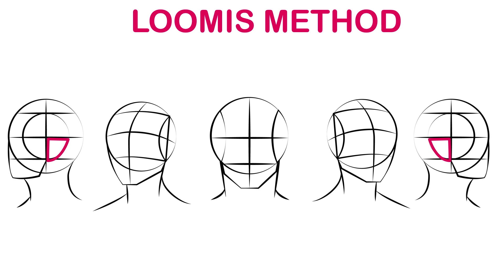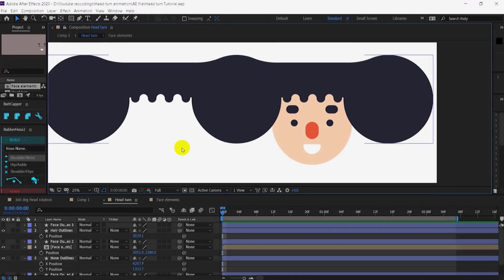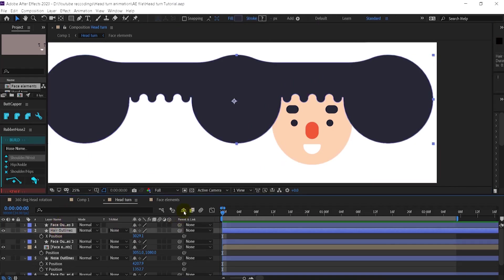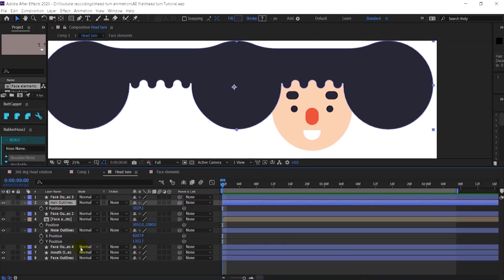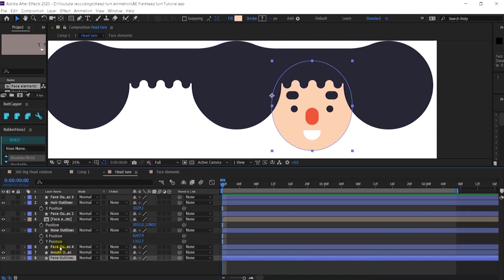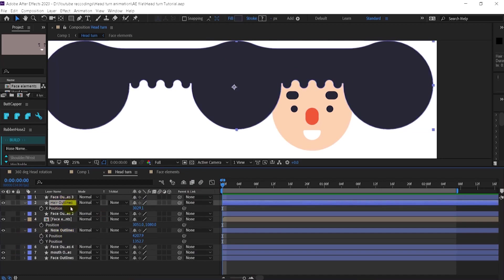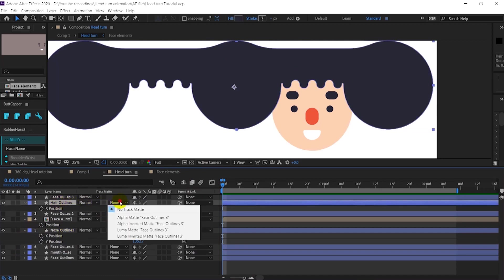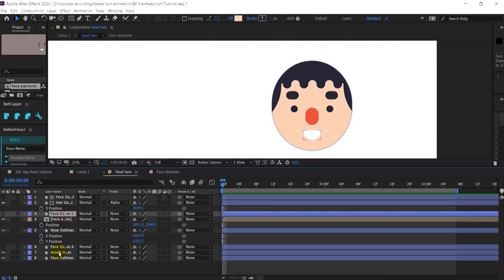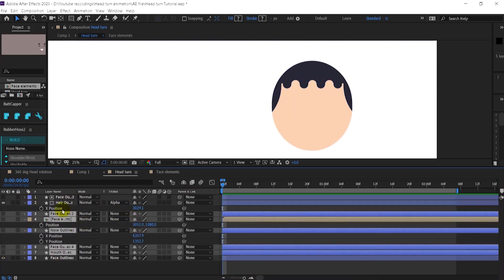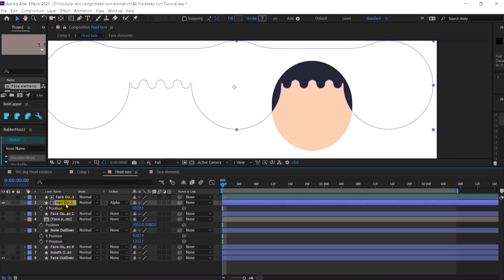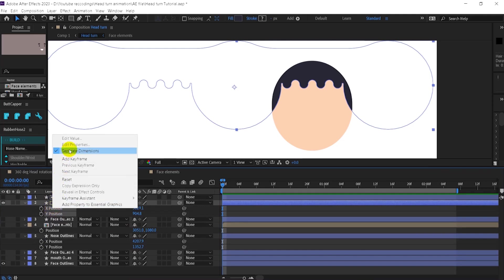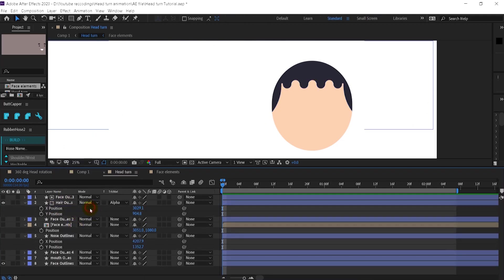Now we are in After Effects. I have already illustrated a basic flat style looking face. This is the hair layer and this is the face layer. I've also copied and pasted it a bunch of times to apply as a track matte. First, I'm going to select the head layer and apply track matte alpha matte, and then turn off the visibility of all the layers. Let's focus on this particular layer for now. I have separated the position property—if you don't know how to do so, just select the position property and choose separate dimension.